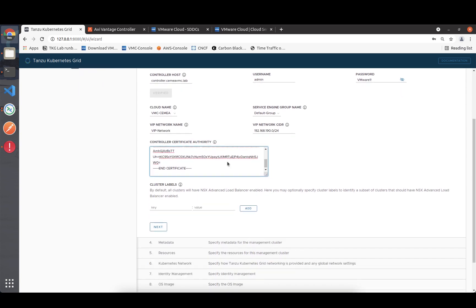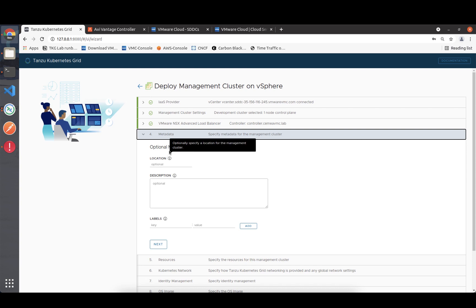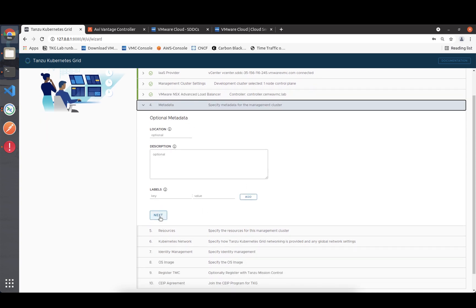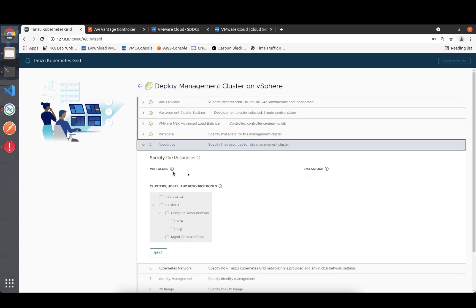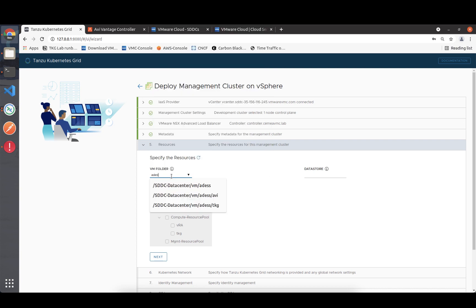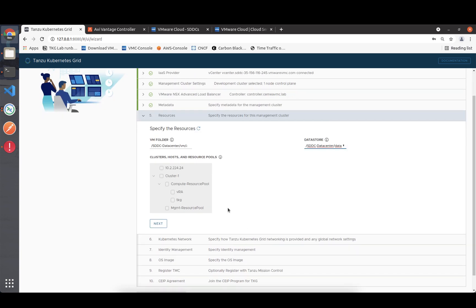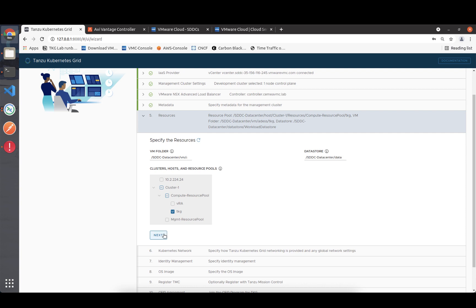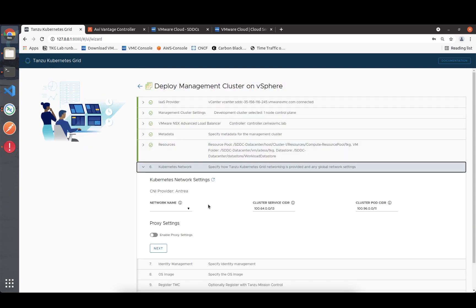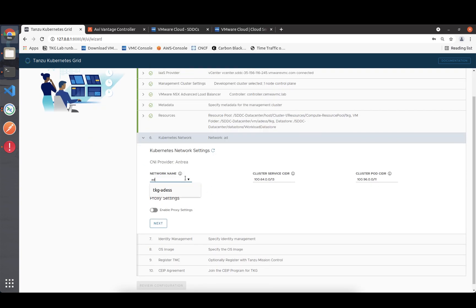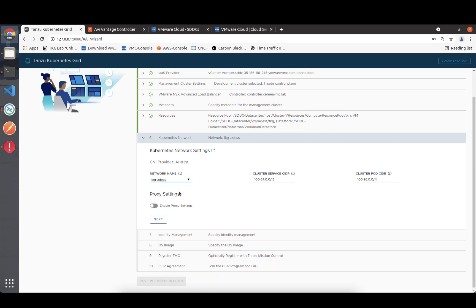I don't want to add any metadata to this cluster. I'm selecting the TKG folder, deploying on vSAN cloud, the workload datastore is the right one, and I created a TKG resource pool to separate it. Now I'm going to deploy to the network called TKG-ADAS.